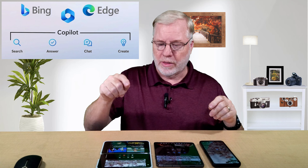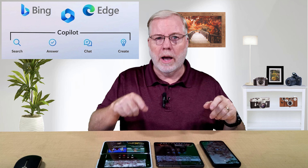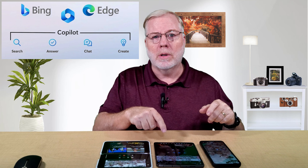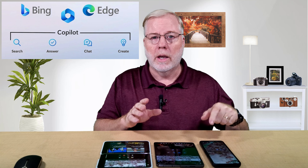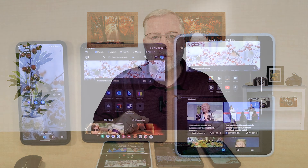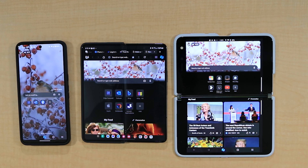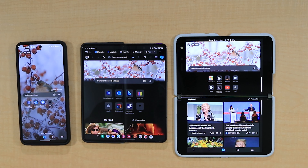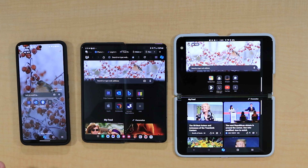As you can see here, I've got the Surface Duo, I have the Samsung Galaxy Z Fold 5, and over here I've got the Pixel 8 Pro. Just like on the PC, Copilot is embedded in the Edge browser, which you can install on each of these devices. We're going to go through each of them and I'll show you where Copilot is located.